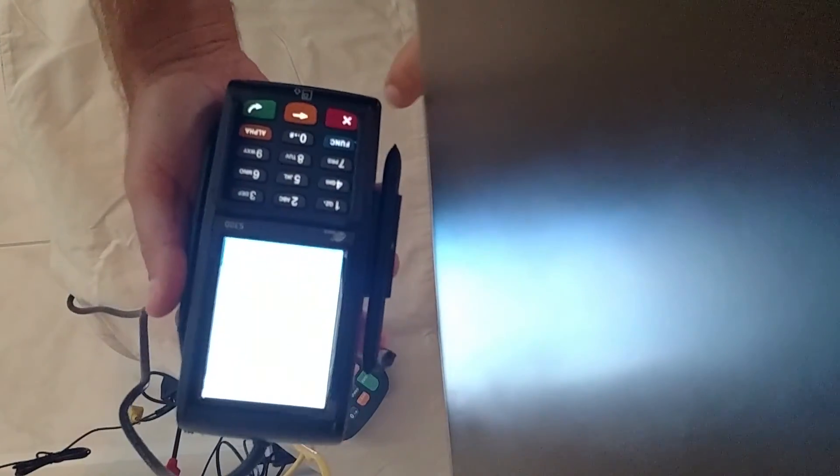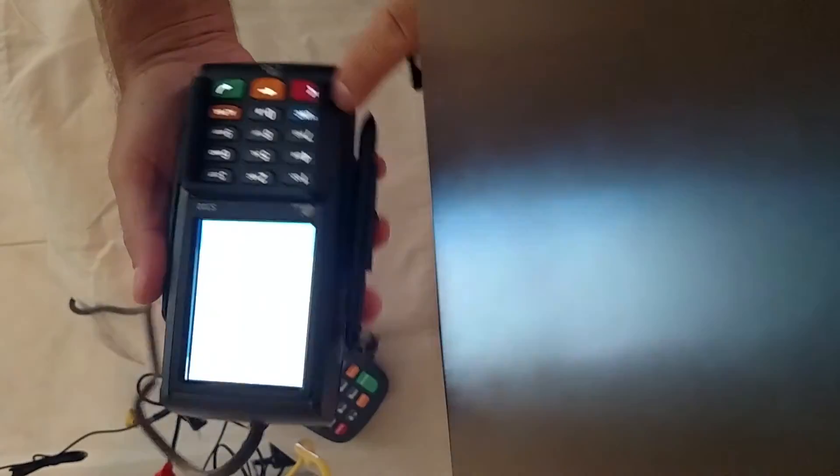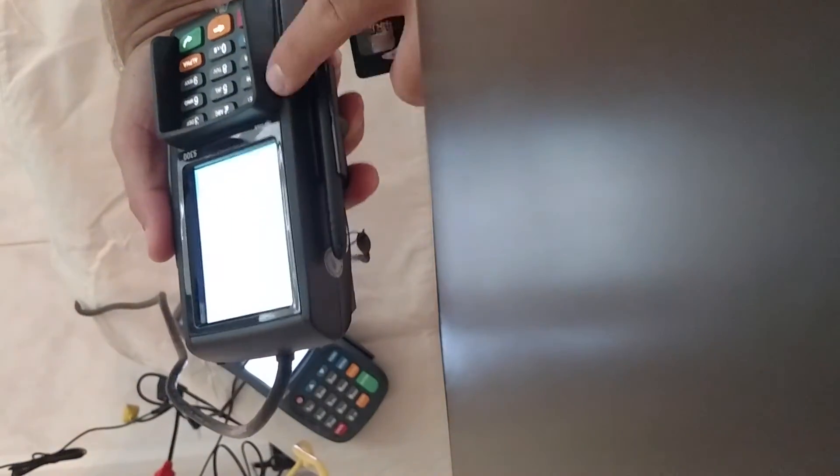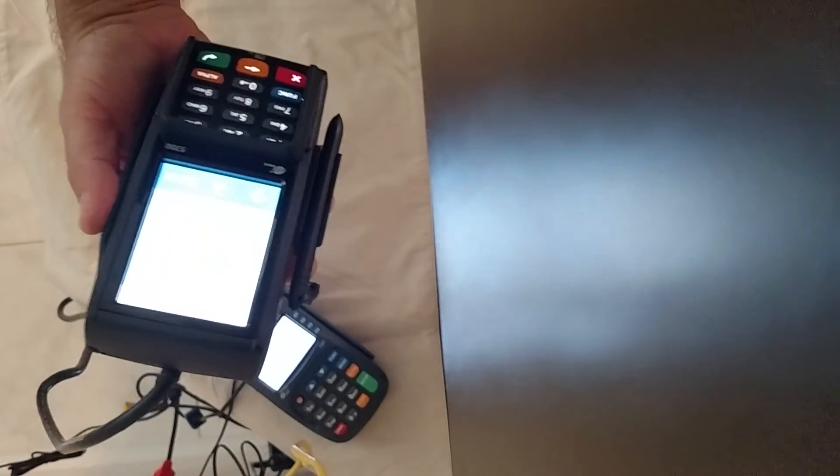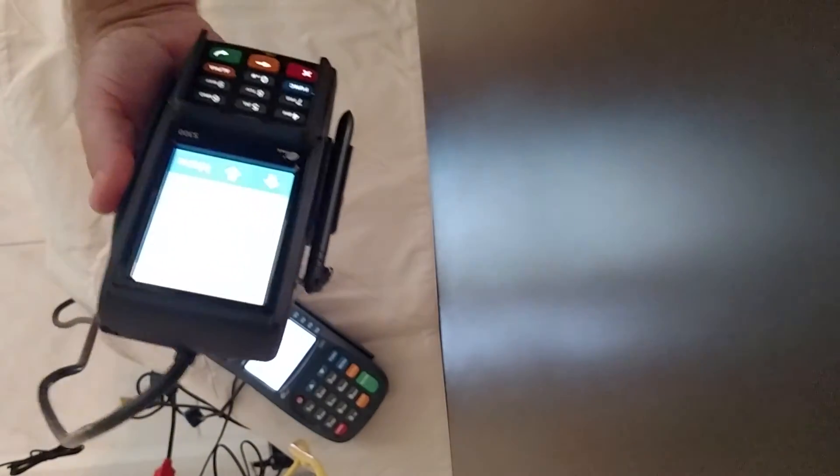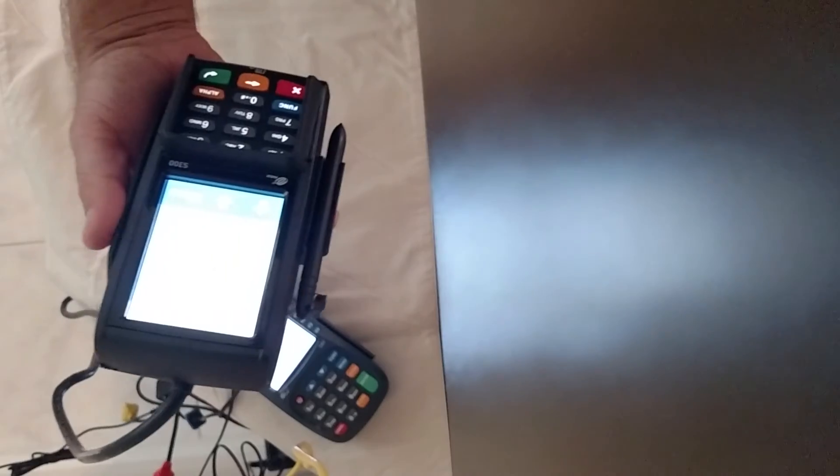As you see on here, it has little blinders right there for the customer. They can simply put their pin in. I hope this video helps.